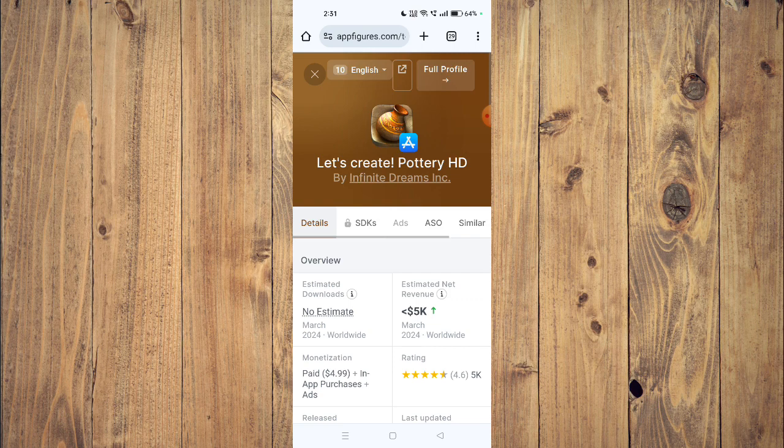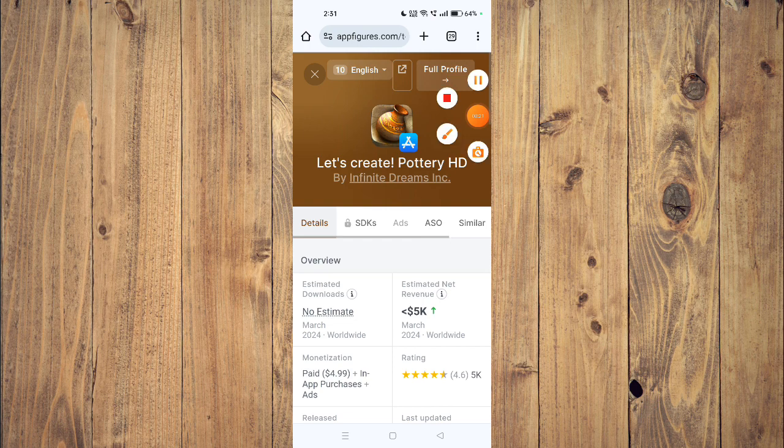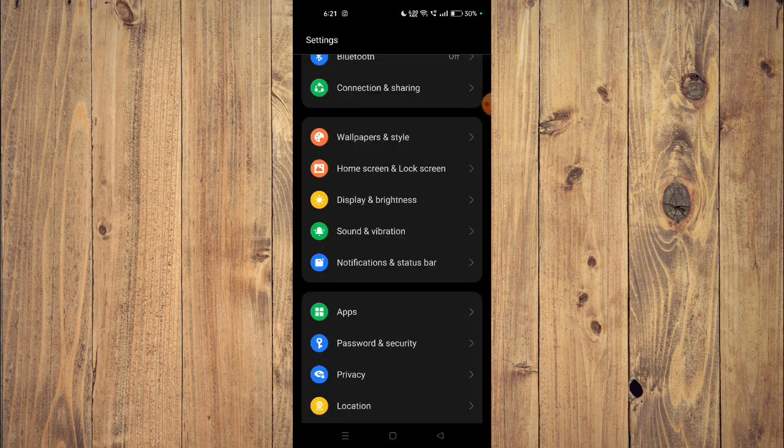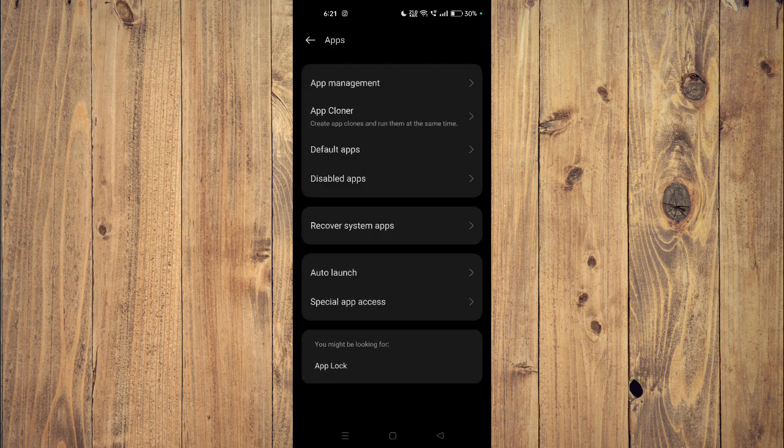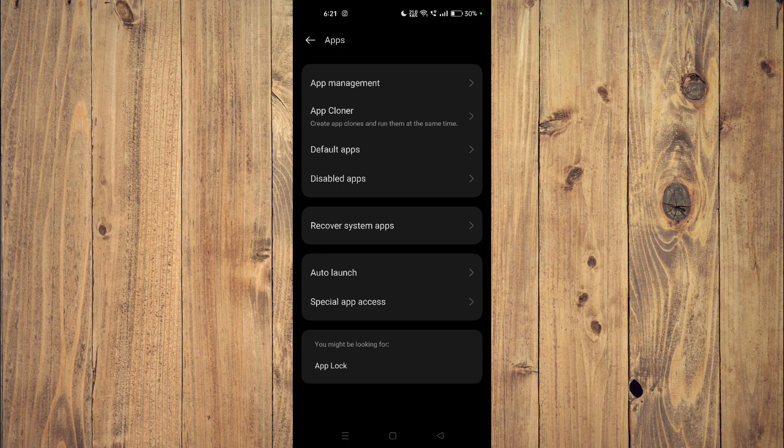And if it's still not working, then you have to open your settings and then you have to open your apps. Now you have to go to app management.